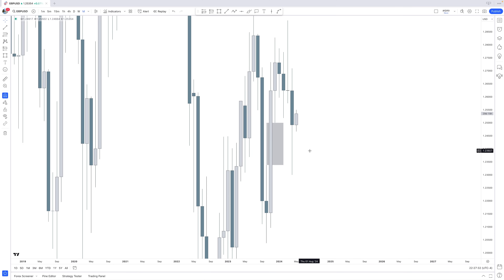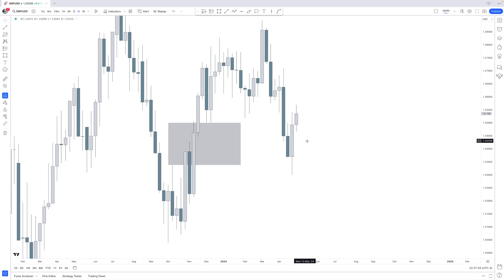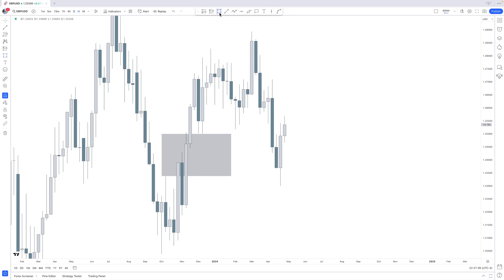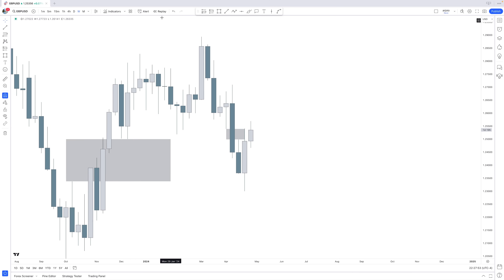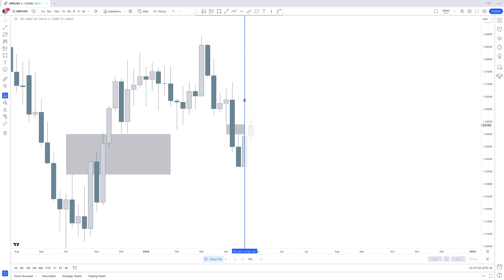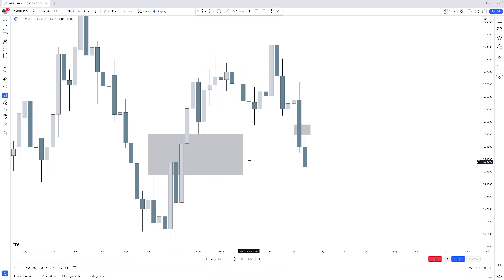Going down to the weekly time frame, we also find a fair value gap there. If there is only one fair value gap on either the monthly or the weekly, that's perfectly fine. Right now we have two, which is also absolutely perfect.